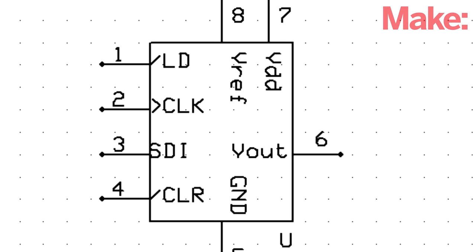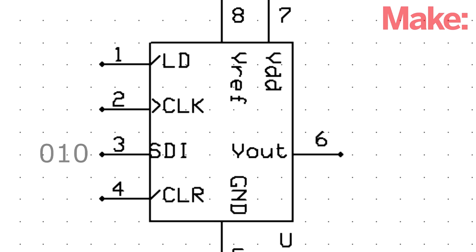To use fewer pins I can use a serial input DAC. On pin 3 of this device I can clock each bit one at a time using the falling edge of clock applied to pin 2. Pin 1 controls the flow of data and pin 4 can clear the data completely, returning the output to zero.